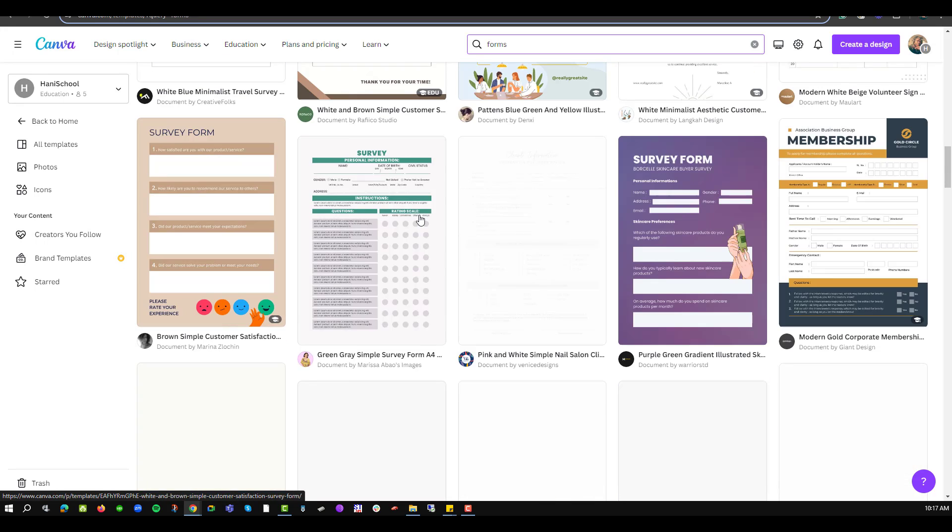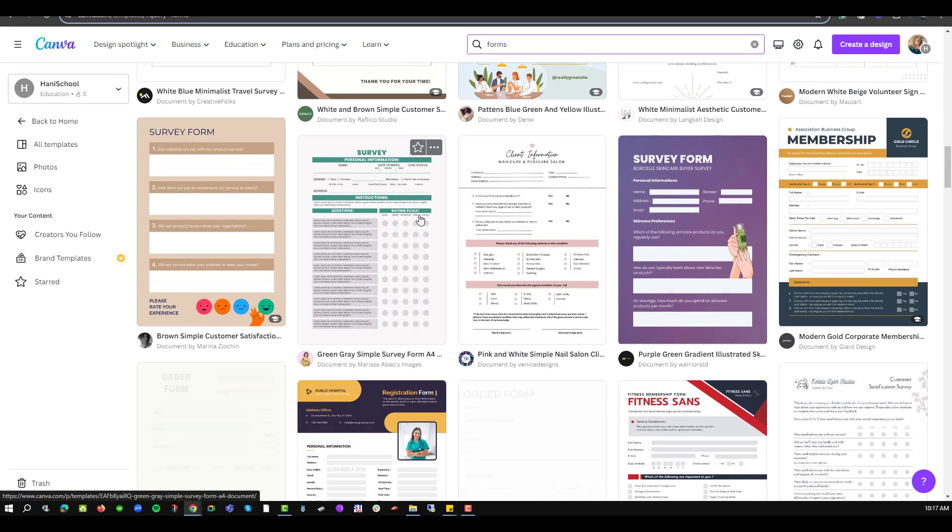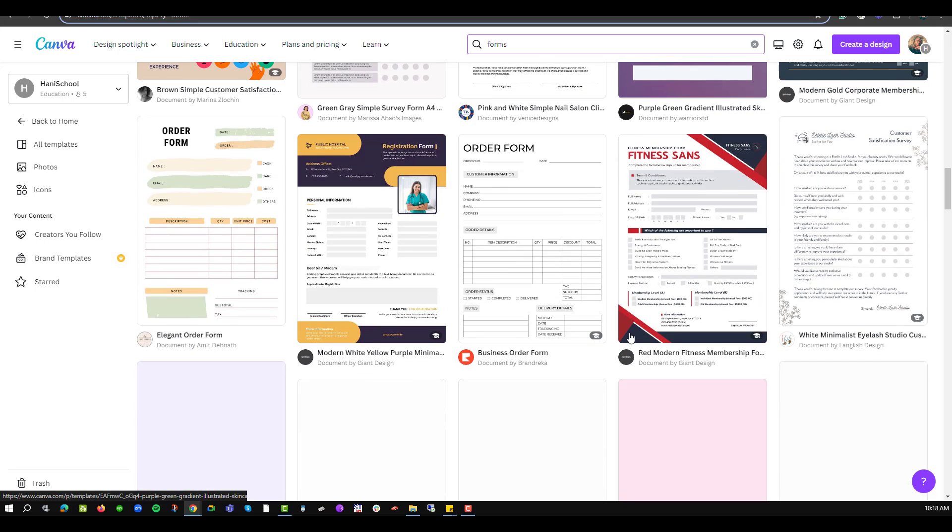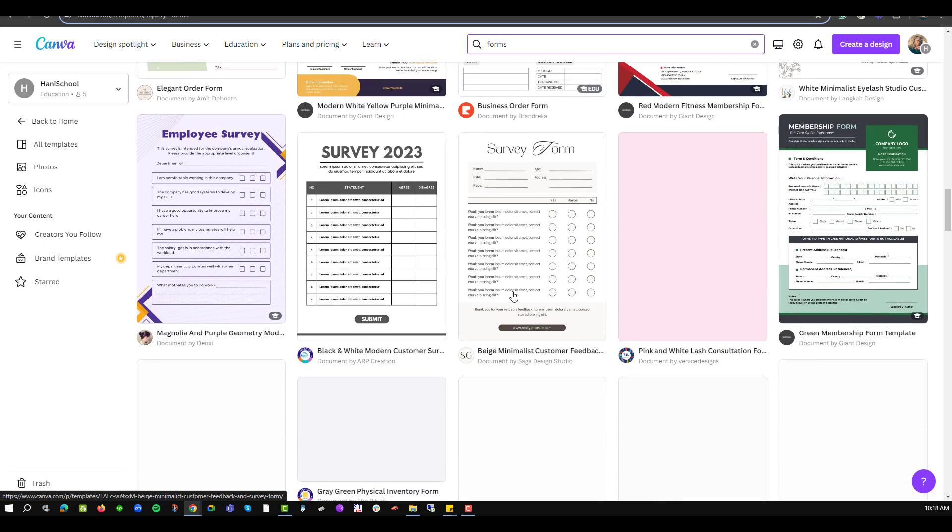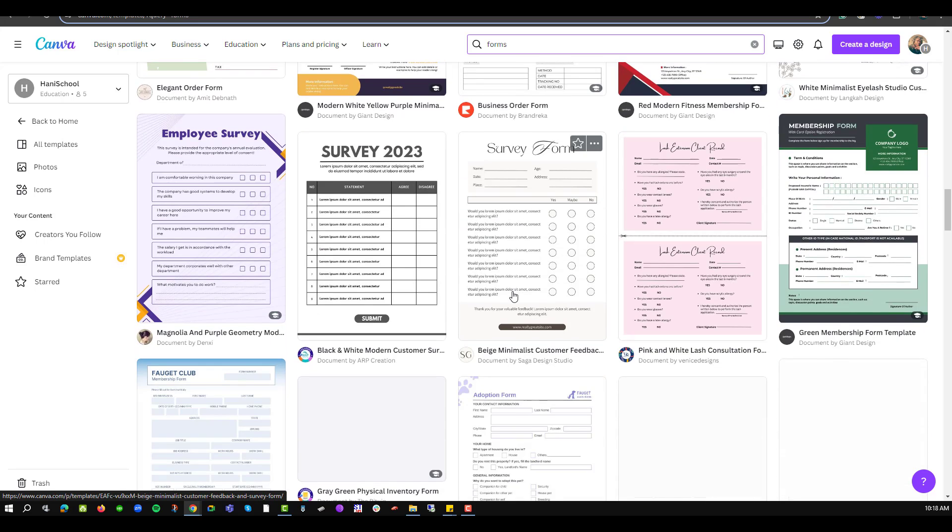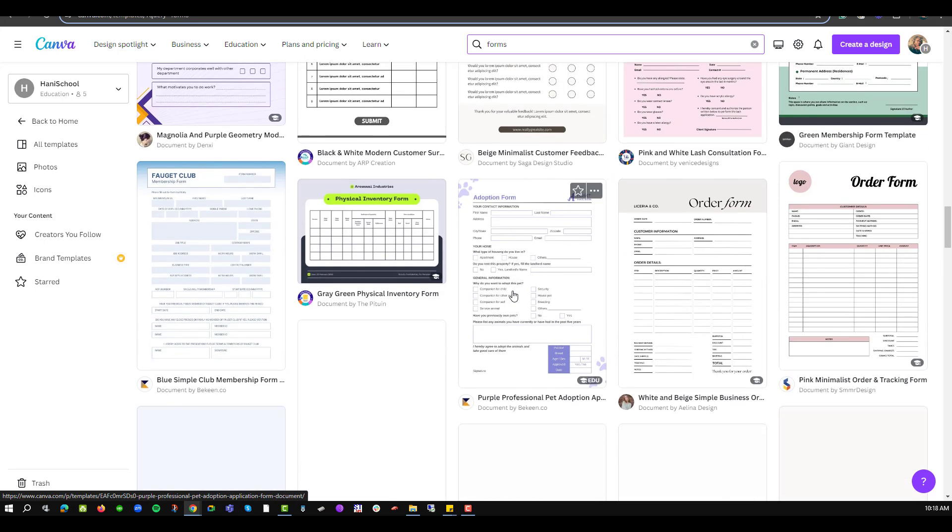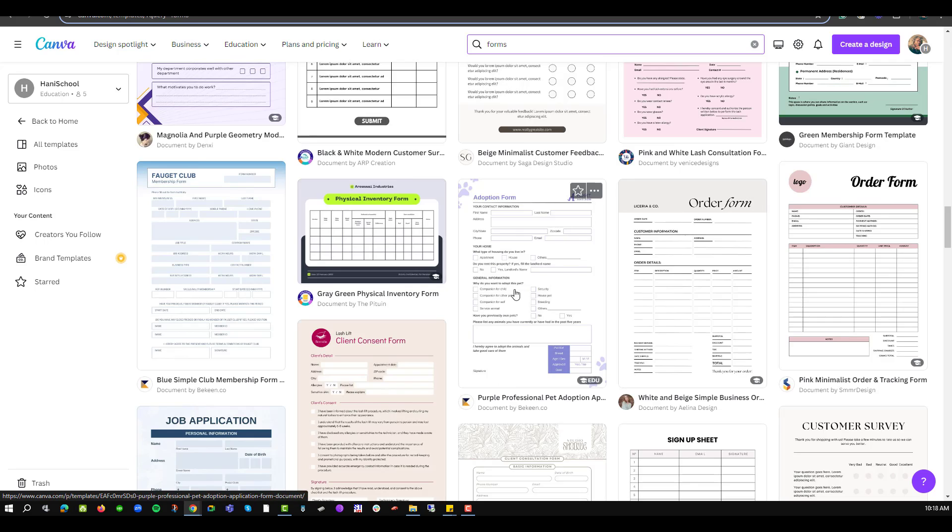We want to create a lead generation form so it means customers have to fill in their information, show their intention to interact with our product, etc. So in this case I'll try and find one that is very close to my design and once I find it, this is the one I just click on the file.